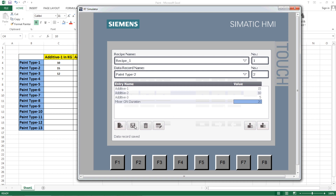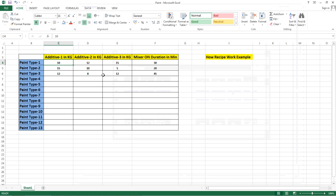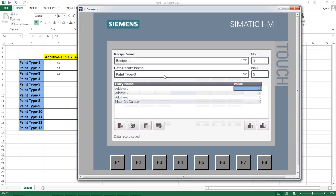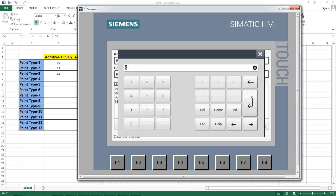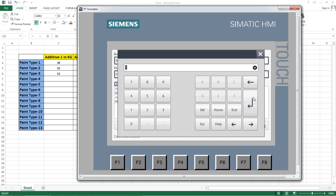Let's add a third type — 'Paint Type 3'. The values are: additive one = 12, additive two = 8, additive three = 12, and mixer on duration = 45 minutes. Let's save this data record.